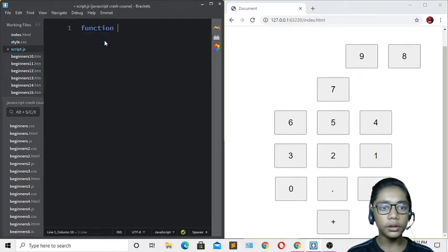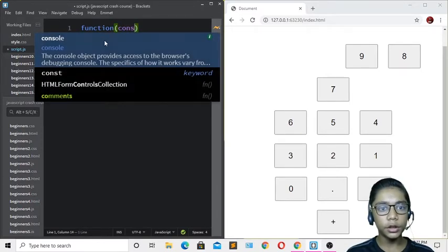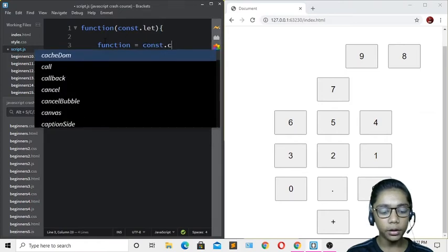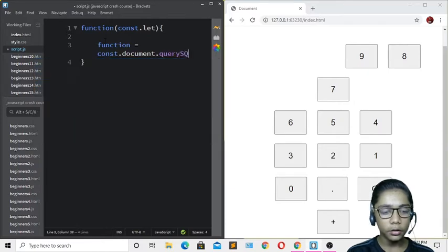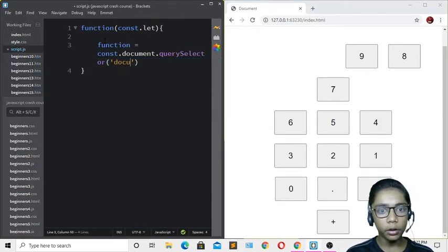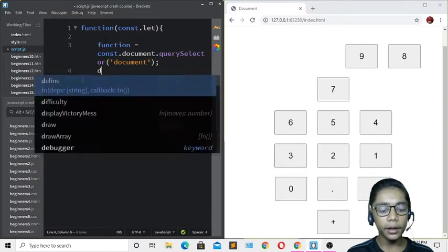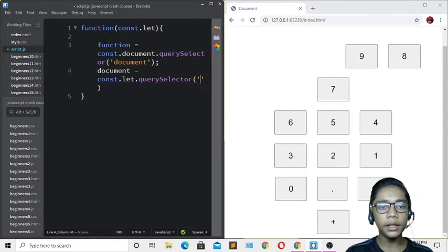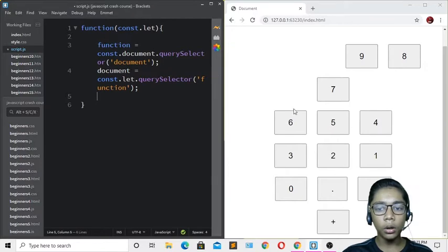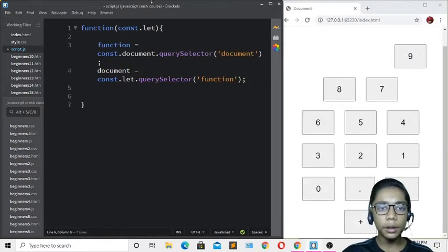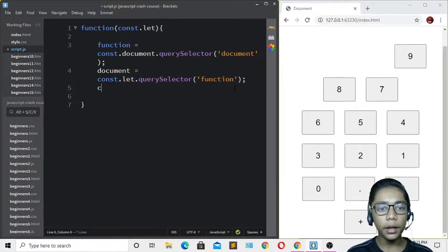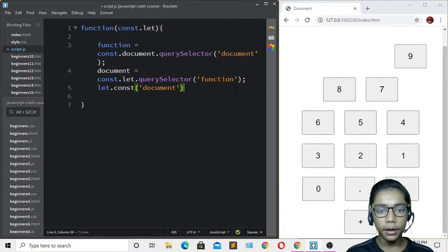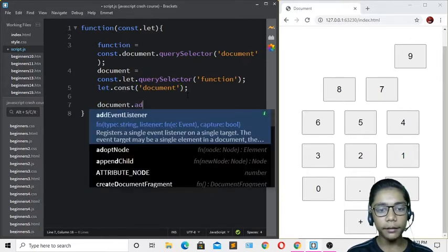In the JavaScript file, I'll write the functions needed. I'll use const and let declarations with document.querySelector to select elements. I'll define variables for the display and buttons using document.querySelector.